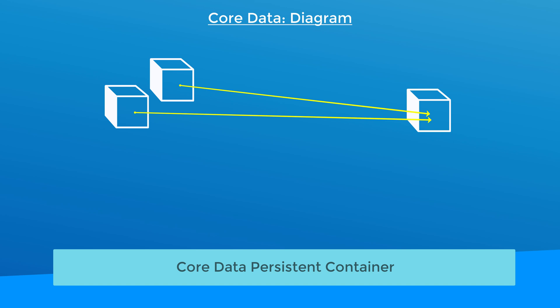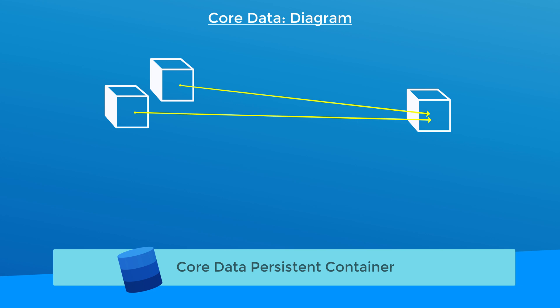One is the persistent container. You can think of this as a representation of the Core Data store or database. However, your objects don't interact with the persistent container directly.